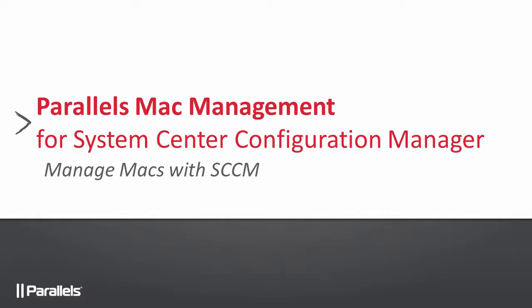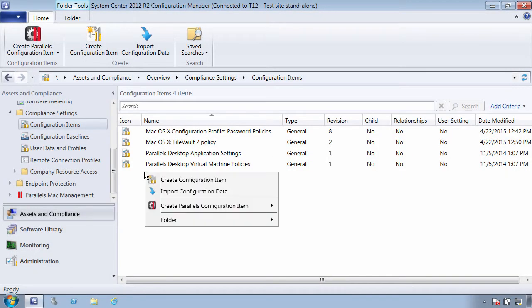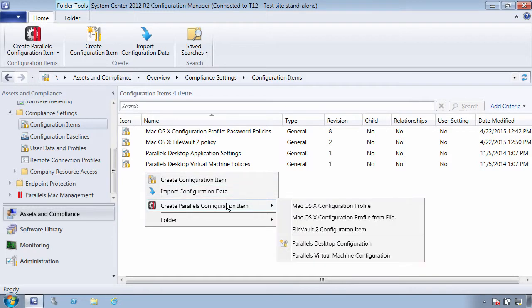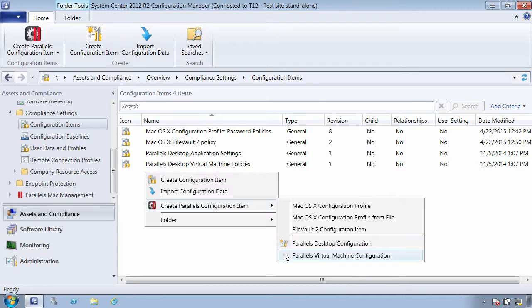The combination of Parallels Mac Management and SCCM allows you to painlessly secure your Macs without sacrificing the end-user experience. Parallels Mac Management extends SCCM configuration items with configuration items that allow you to deliver Mac OS X configuration profiles, enable FileVault disk encryption on Macs, and enforce compliance via shell scripts.